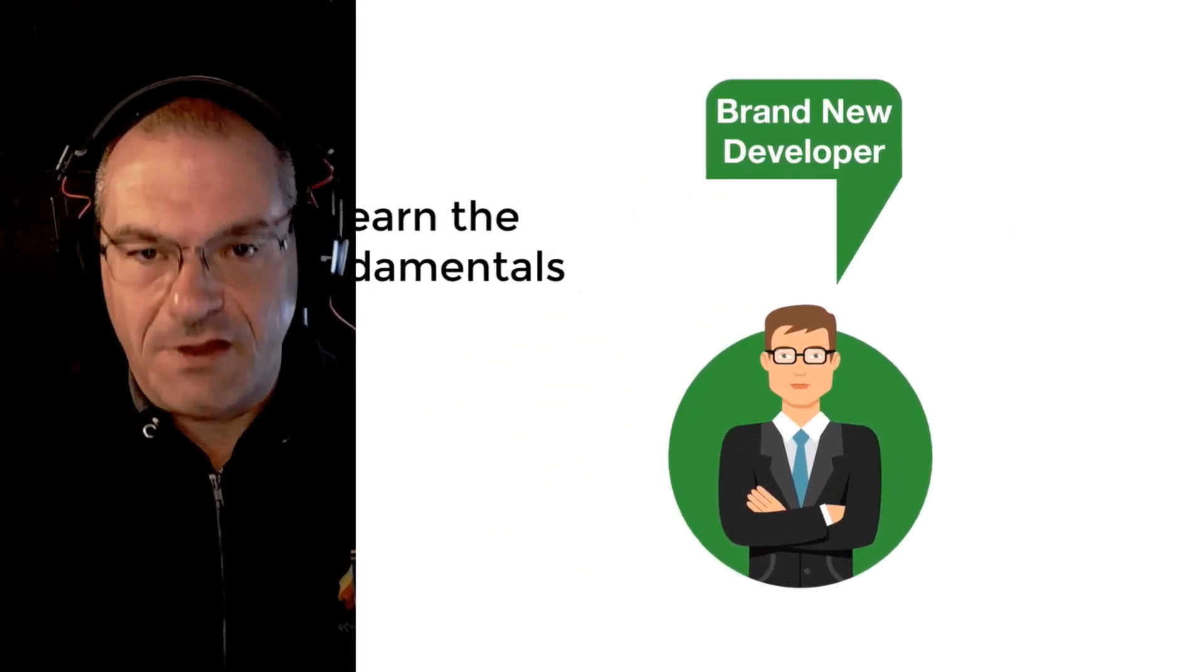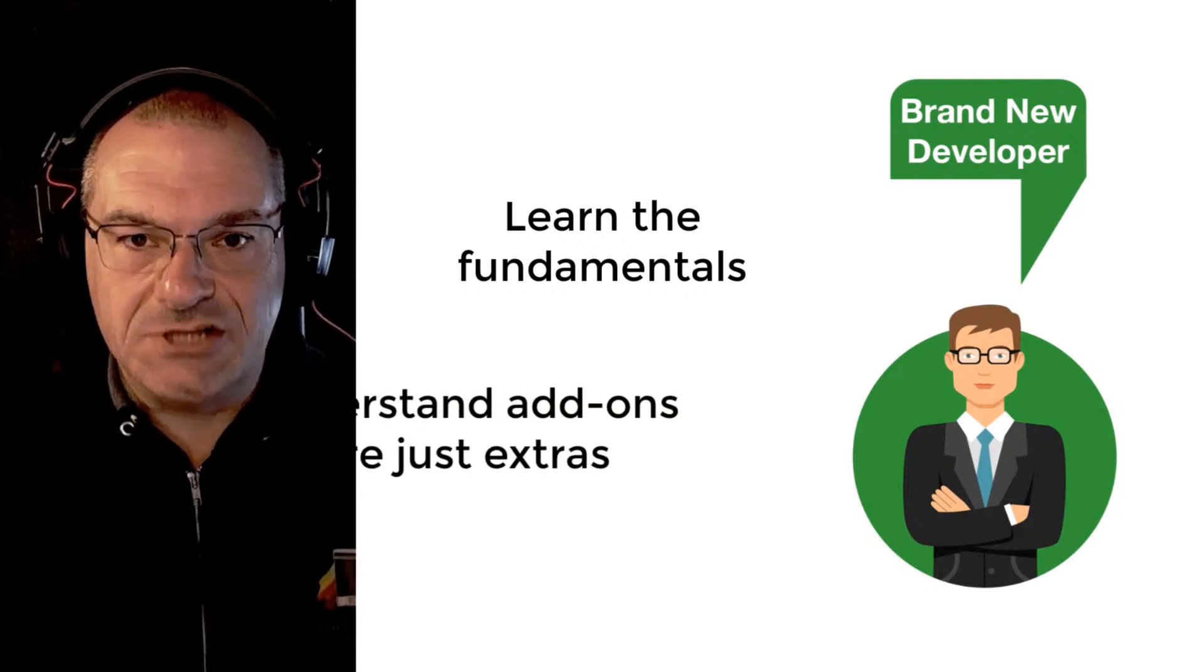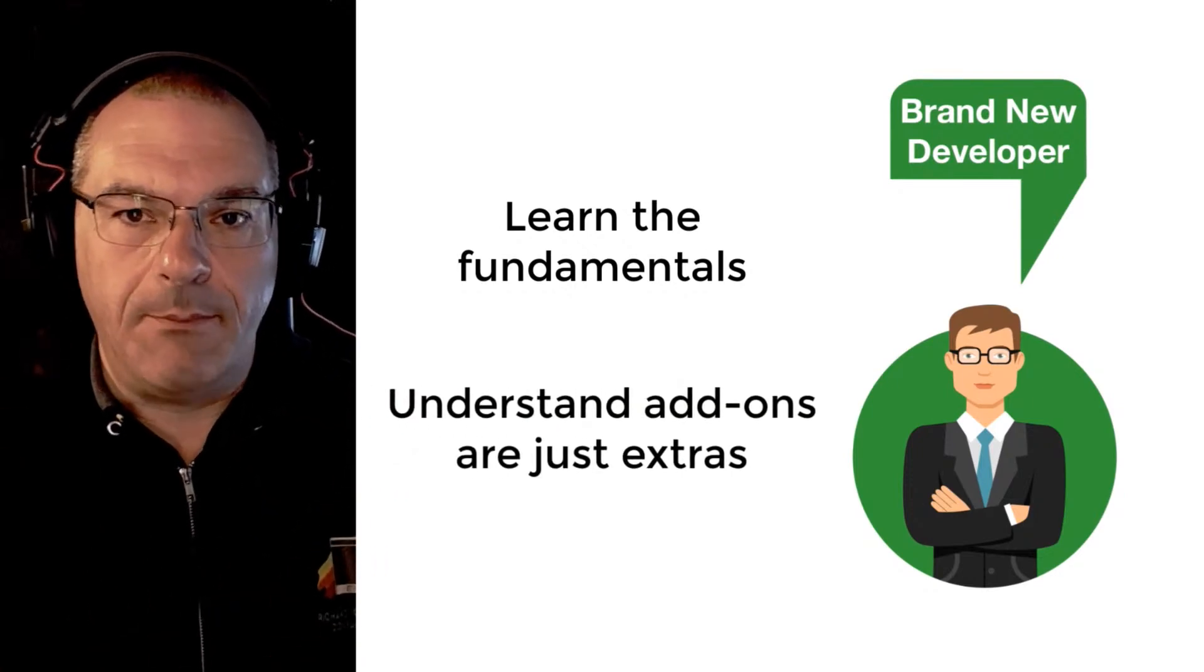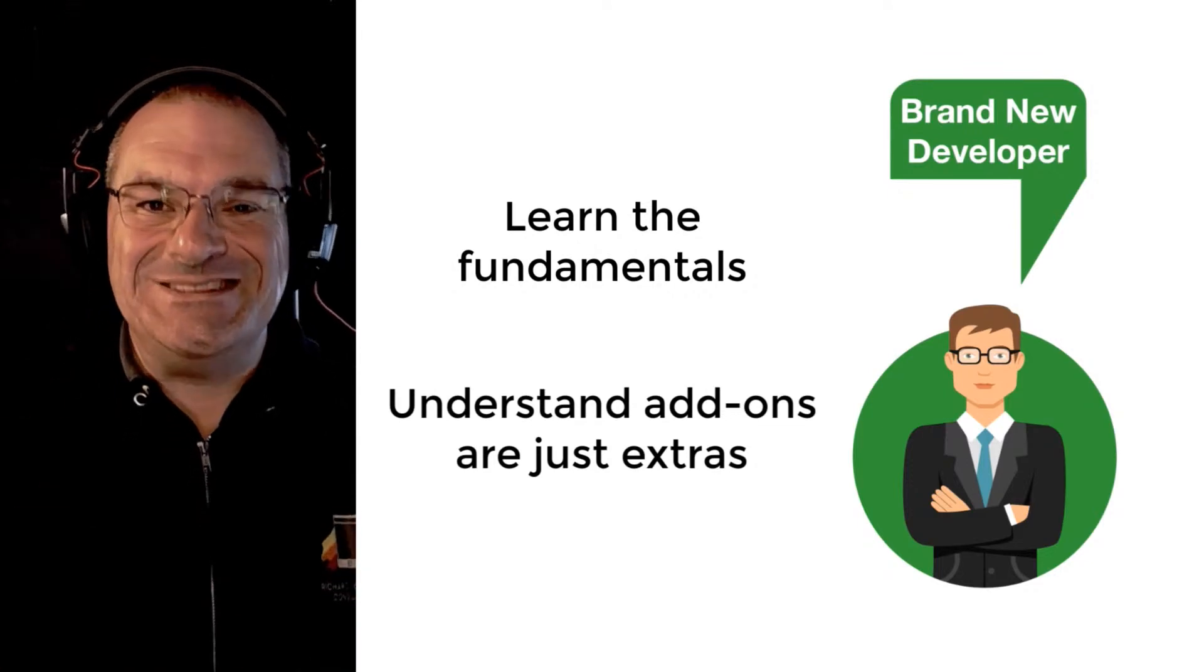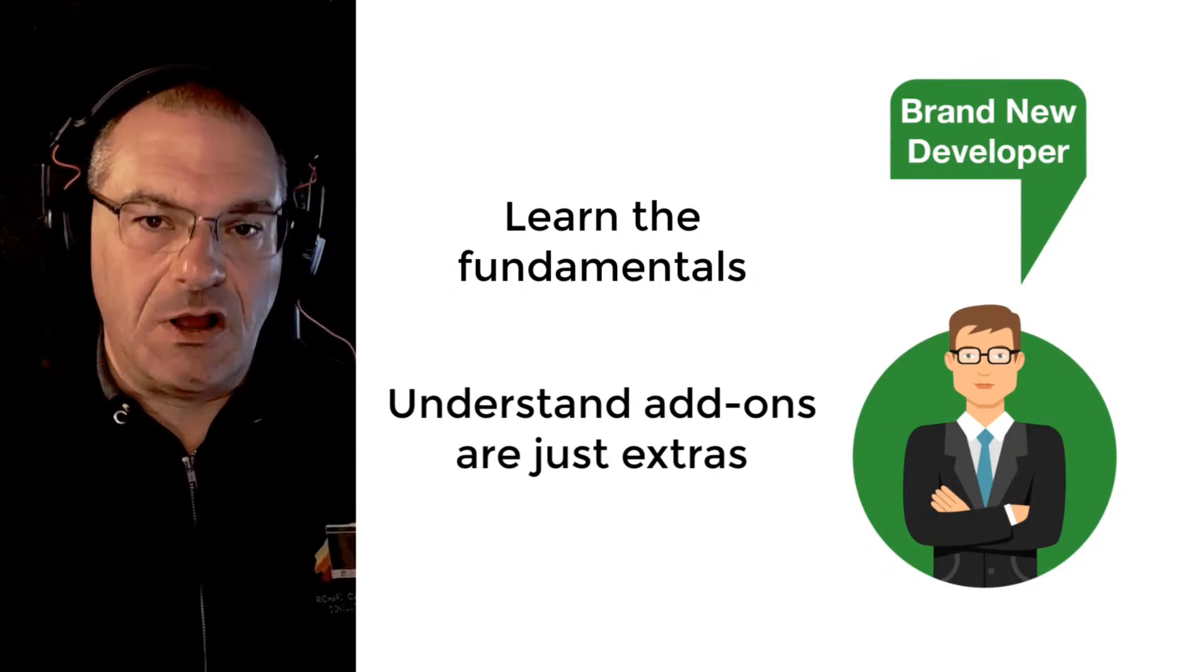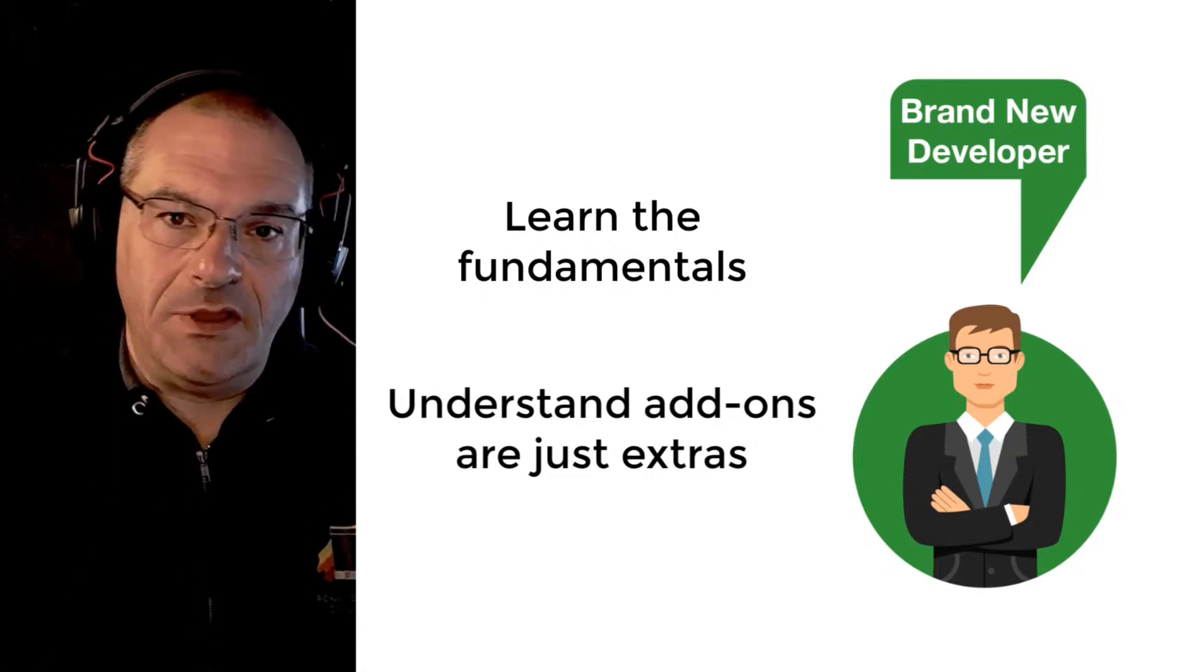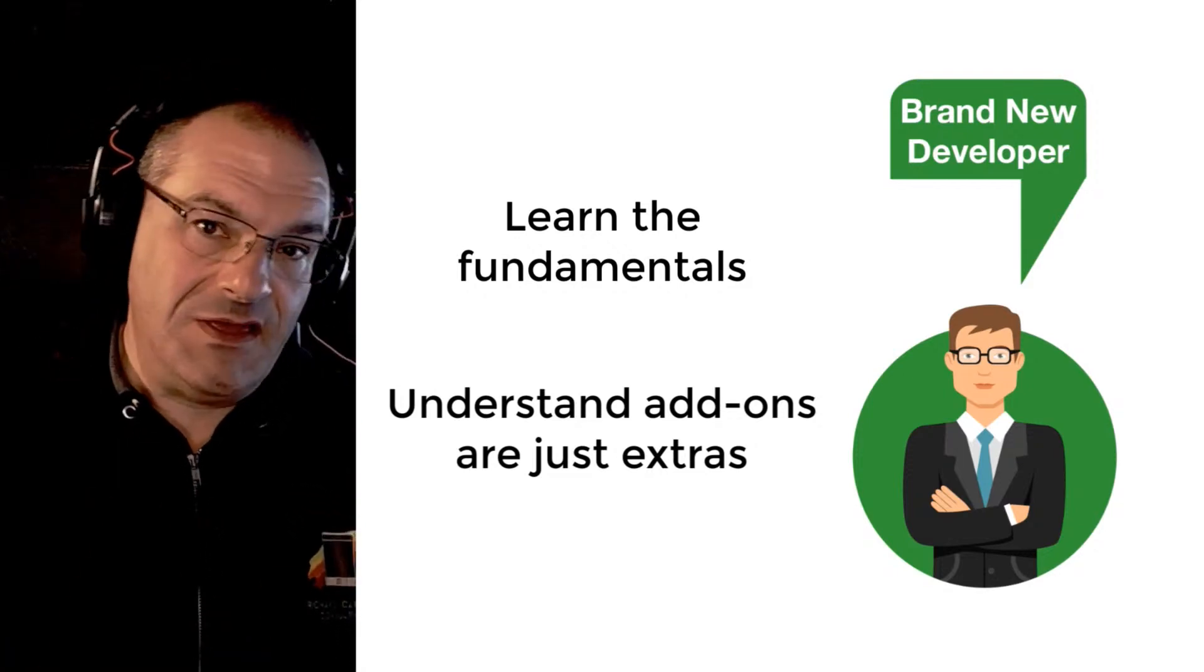We will teach you in other videos how to do that, but just for the sake of starting off as a beginner, learn the fundamentals of the FileMaker platform. Understand that the add-ons are add-ons on top to make FileMaker more well-rounded, to give it additional capabilities. But as a beginner, you just need to start off with understanding your layouts, understanding relationships, understanding basic scripting and navigation.